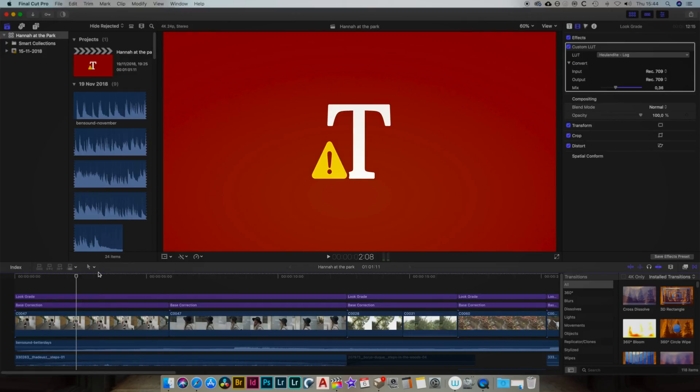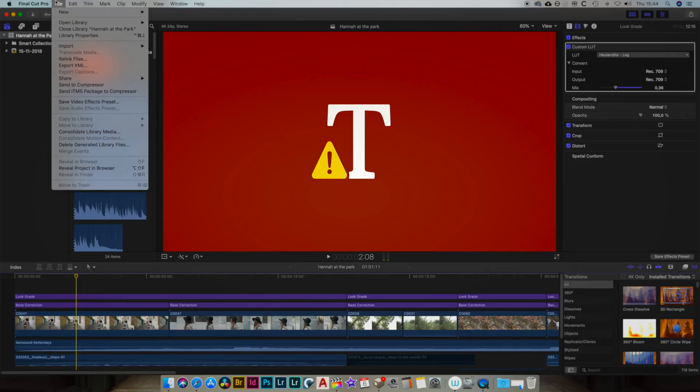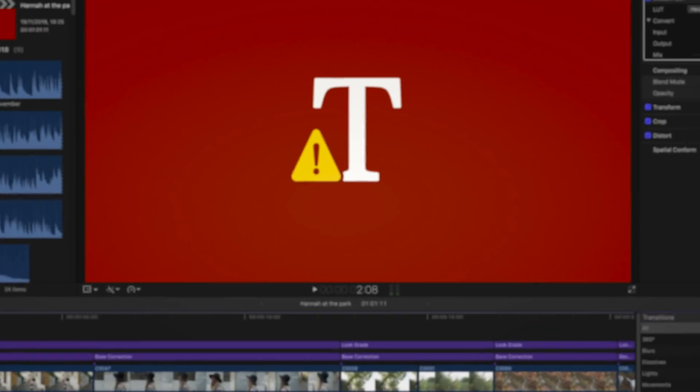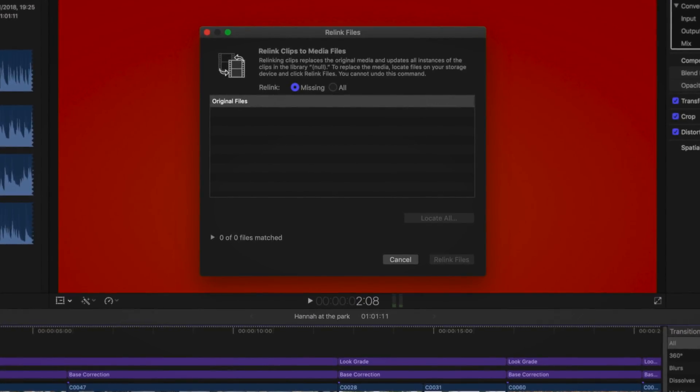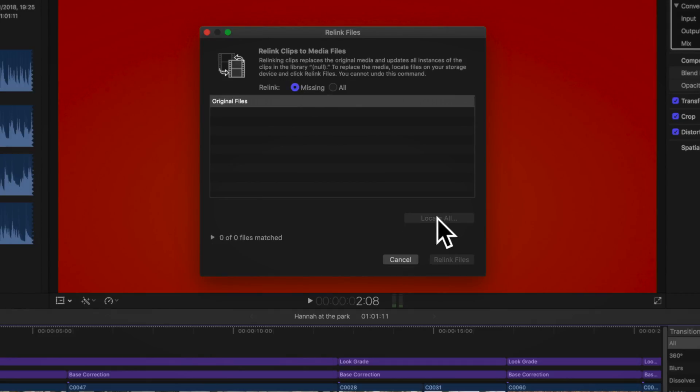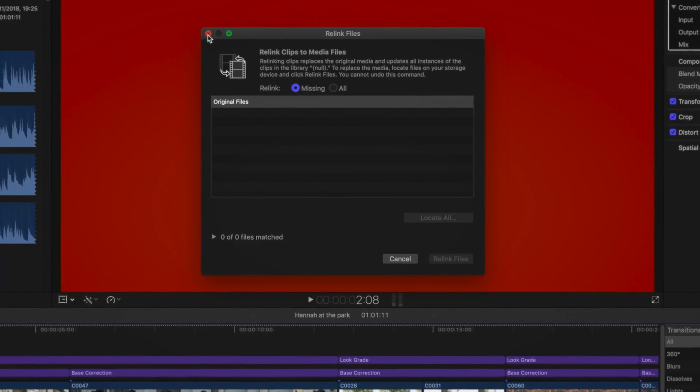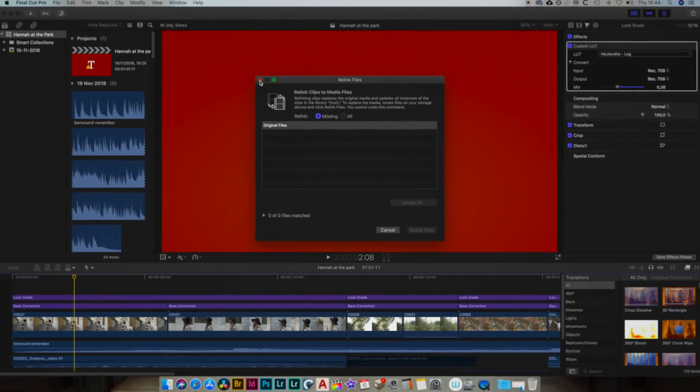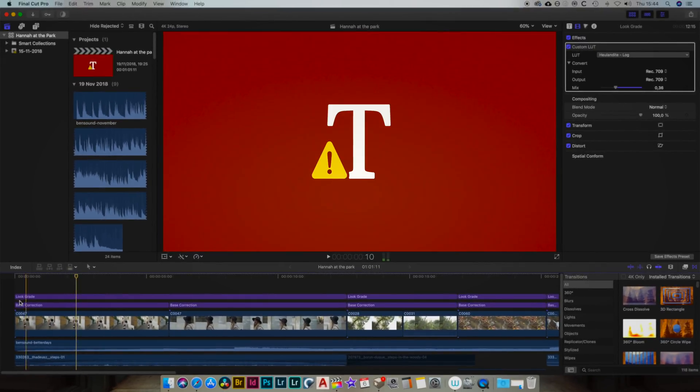But still I went on and decided to check if there were some files missing. So I went to File, Relink Files, and usually you have a bunch of missing files there and the option to locate them all and relink them. But nothing was really showing up in that panel.